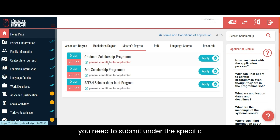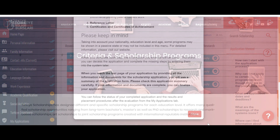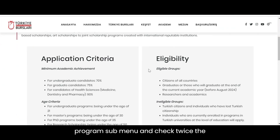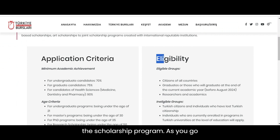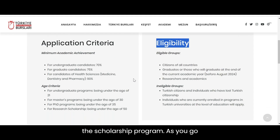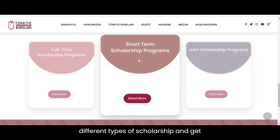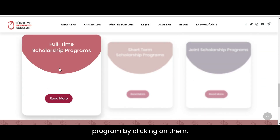Lastly, go to the Criteria and Scholarship Program submenu and check twice the application criteria and eligibility of the scholarship program. As you scroll down the screen, you will find all the different types of scholarships and can get detailed information regarding those programs by clicking on them.